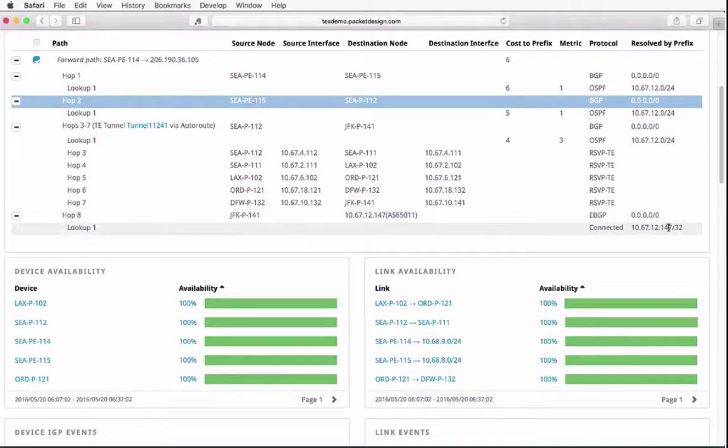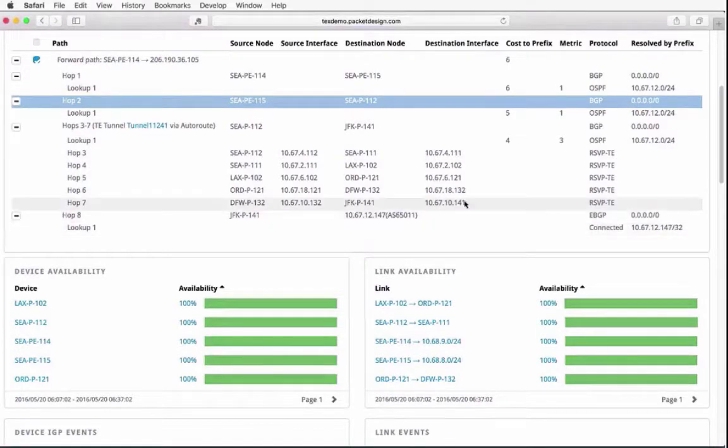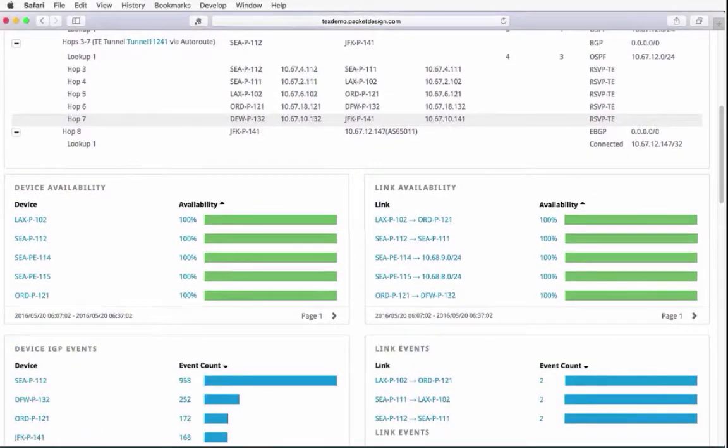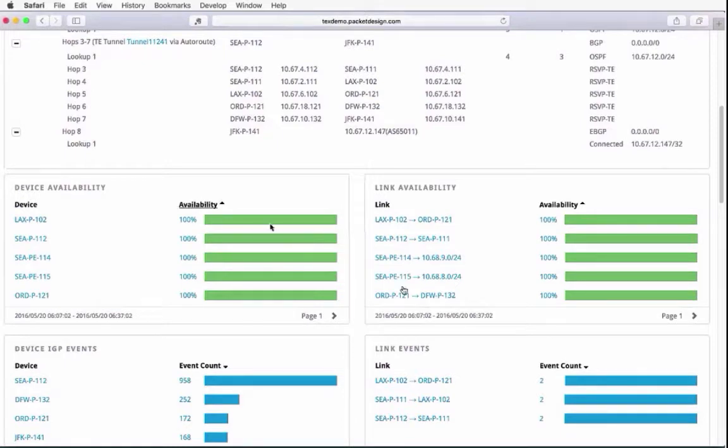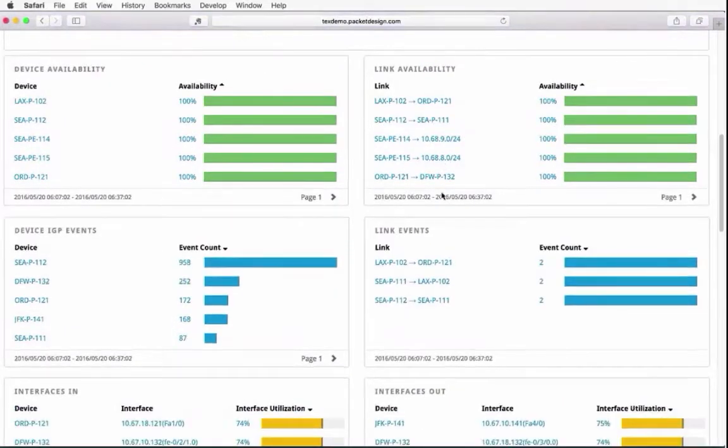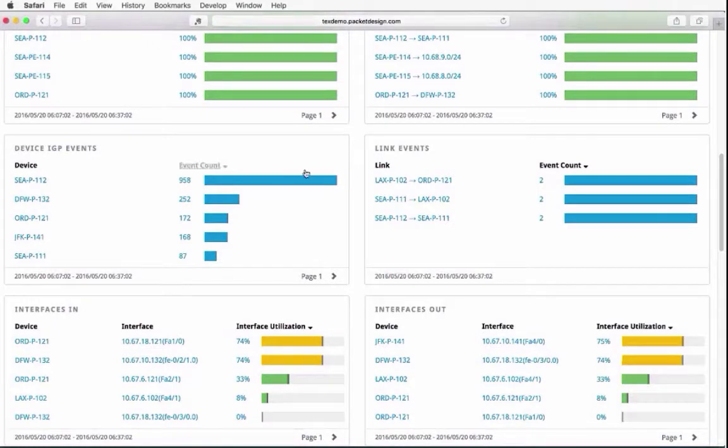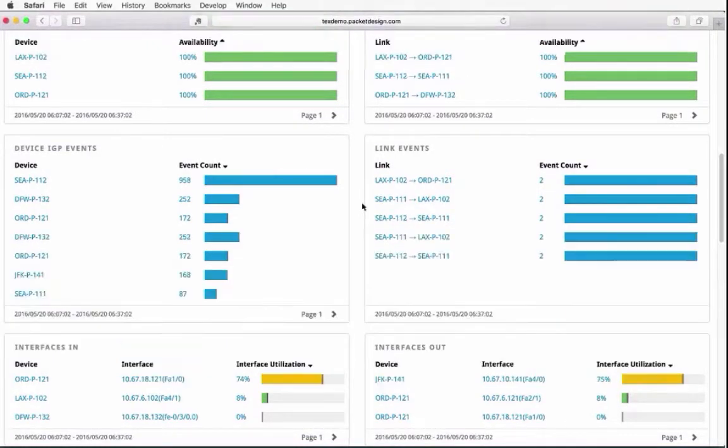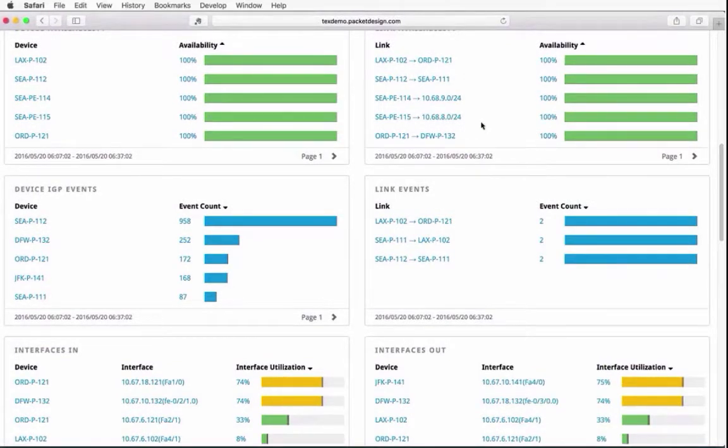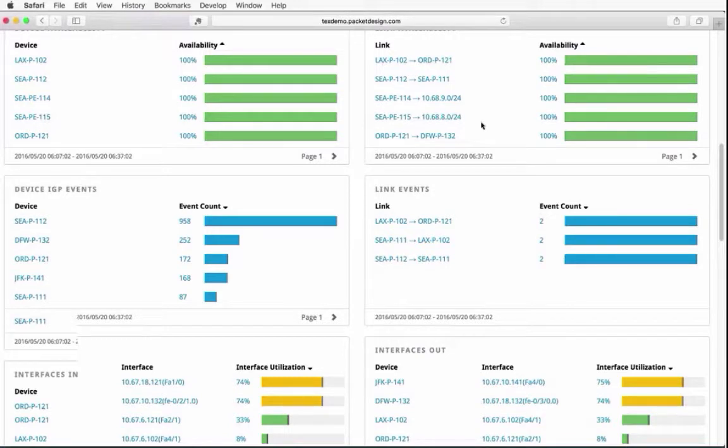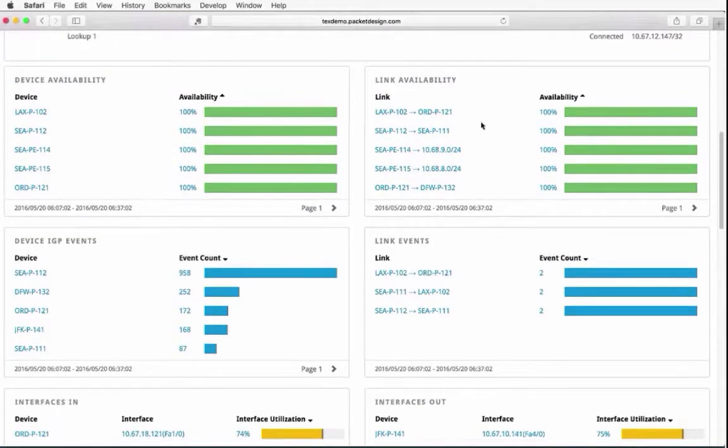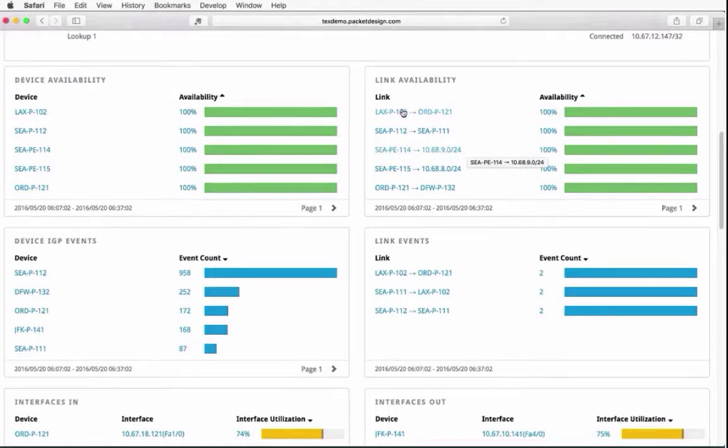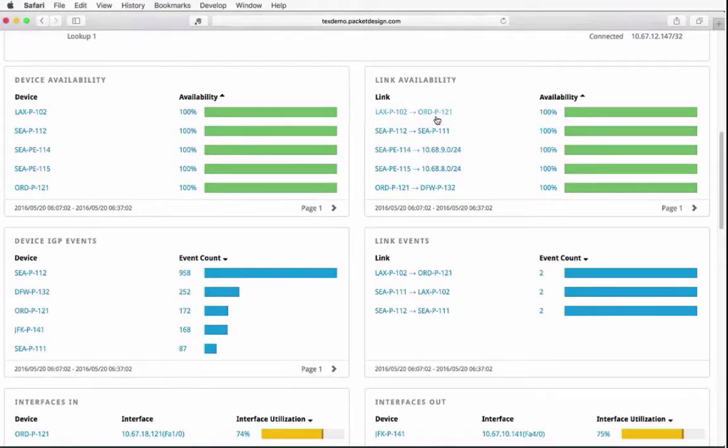Along that path, I can see the device availability, the link availability, and I see those at 100%. I can see any events that may have occurred along that path during this timeframe. But since the availability was at 100%, probably not going to have many events that are going to affect that path. Remember that availability is based on whether I can deliver traffic across that link. So it doesn't really matter if it's pingable or not. But what matters is, do I have an adjacency between, in this case, LAXP-102 and ORD-P-121, and throughout that half-hour period that I was looking at.